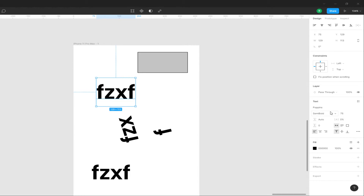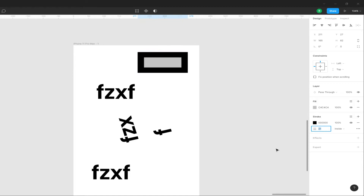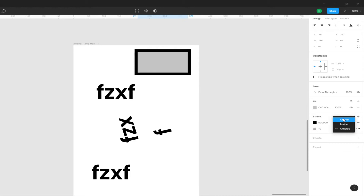The first stroke is in the text. The inside stroke, the outside stroke, and the center stroke are all different options available here.